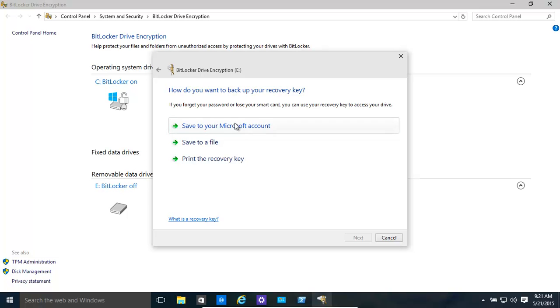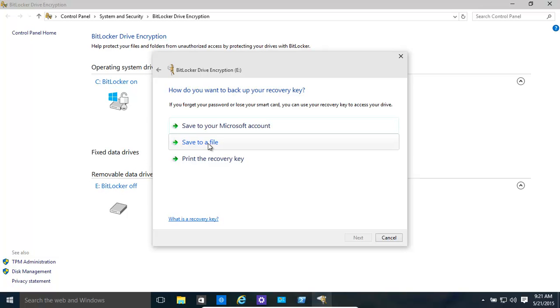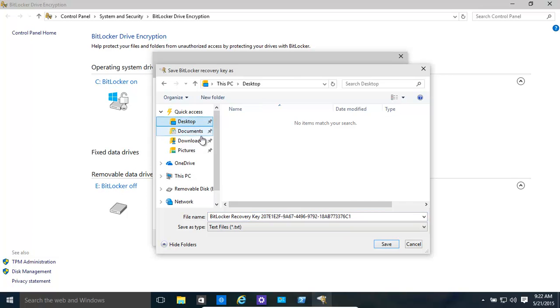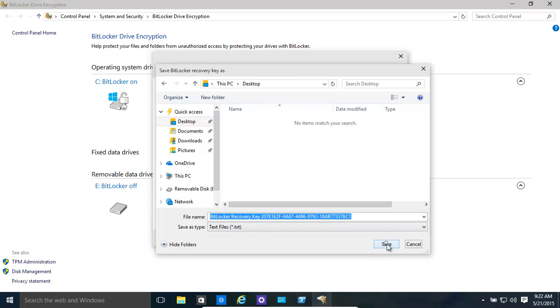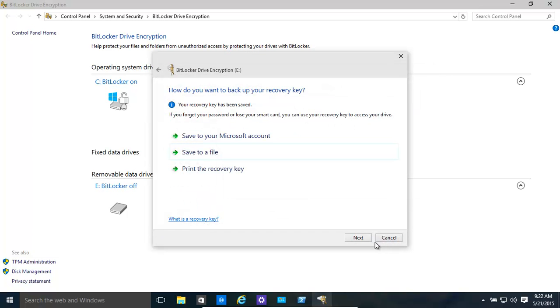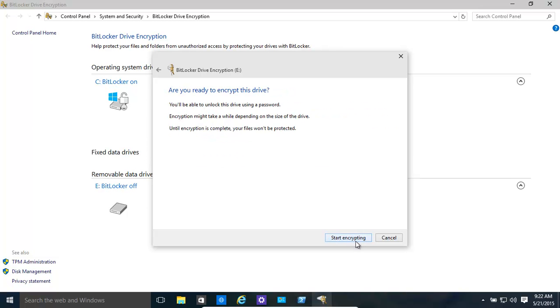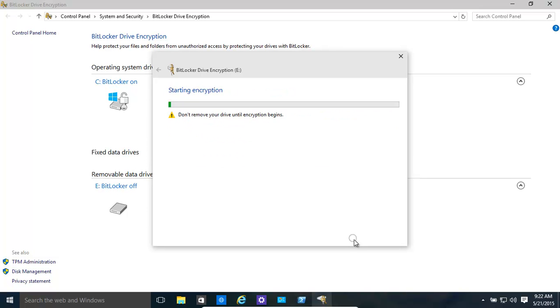Make sure you save your recovery key because if things do go wrong, you would need that recovery key. Save to a file. We'll save it in this case. The desktop is not a good place to save it, but we're just doing it for the sake of a demonstration. Once again, you have the choice full disk or only the use space. We're going with just the use space only. It's faster. Click there. Start encrypting.